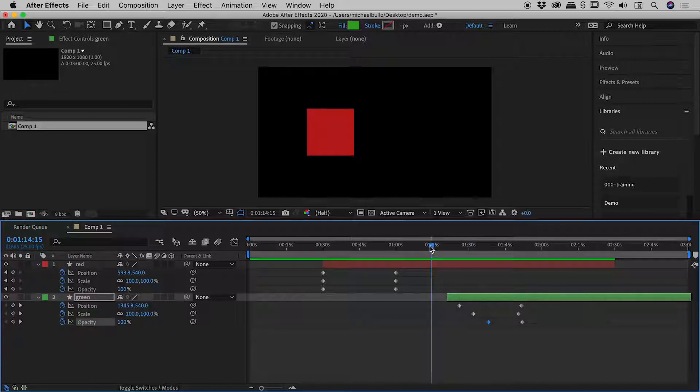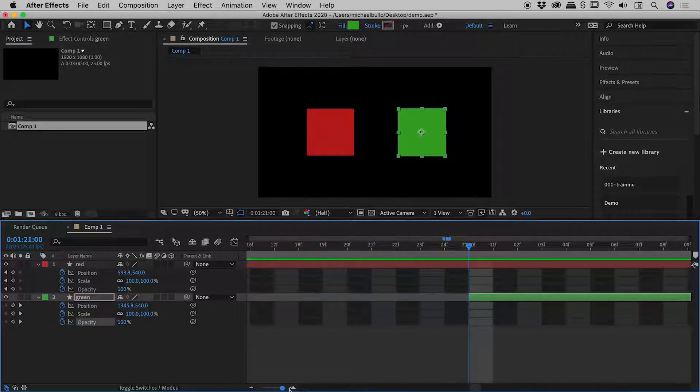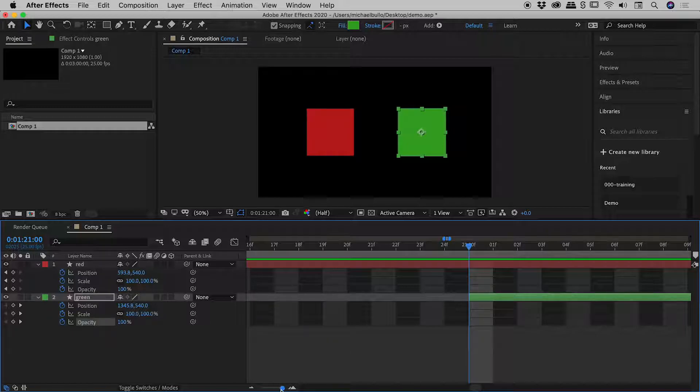However, if I now hold down the shift key and drag the playhead, it snaps immediately to the end of the layer. I'll prove that to you by zooming in. Very nice.